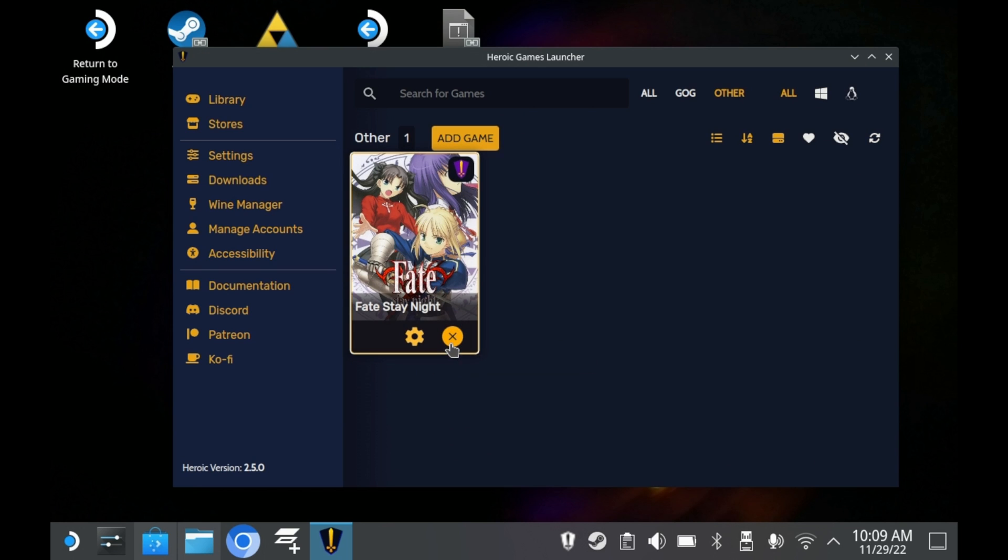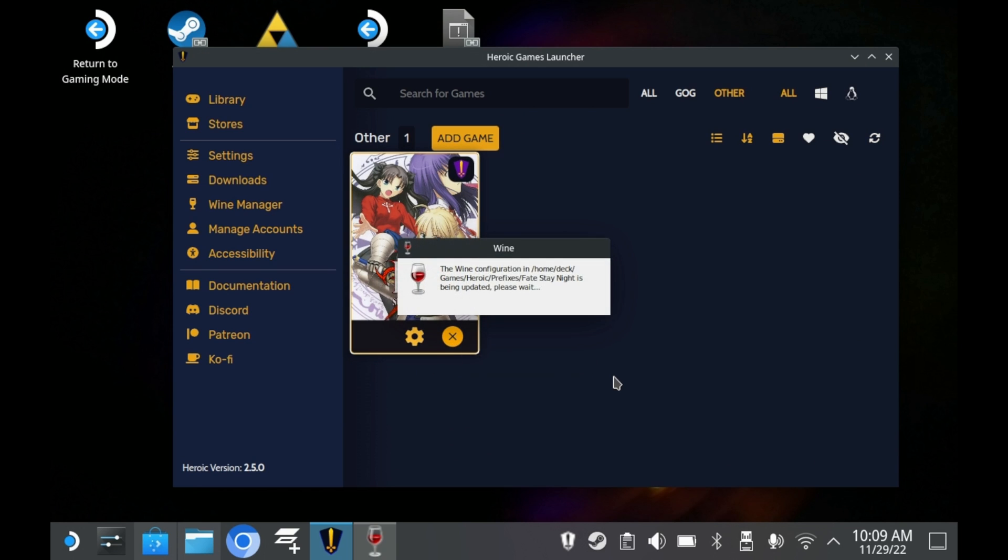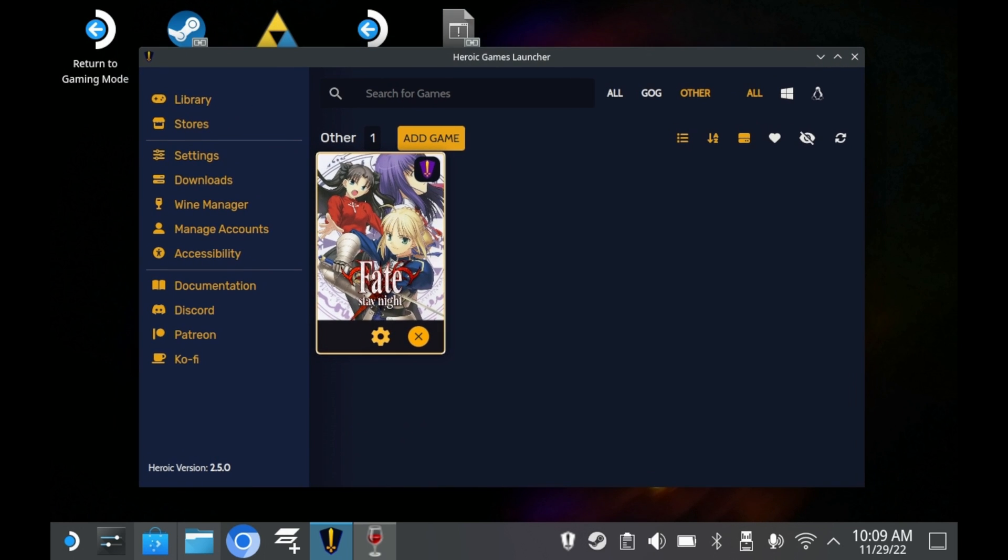Some games that work on Lutris without any sort of tweaking just don't work in Heroic Games Launcher. And I couldn't tell you why. The most egregious of these obviously being Fate Stay Night. But to be honest, that wasn't the only one that had issues.